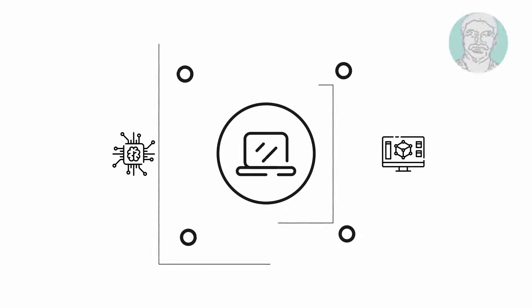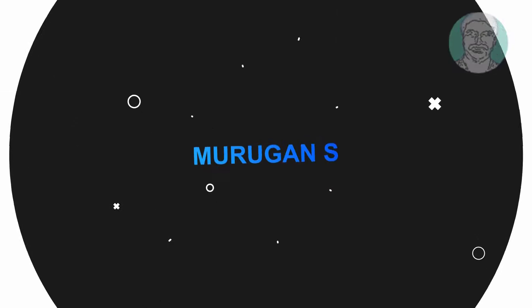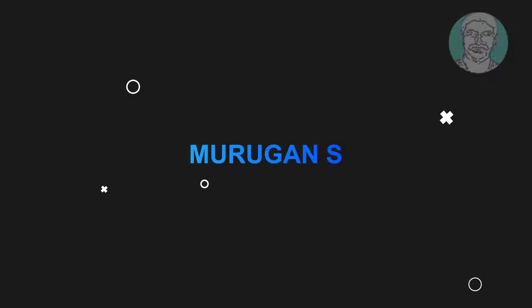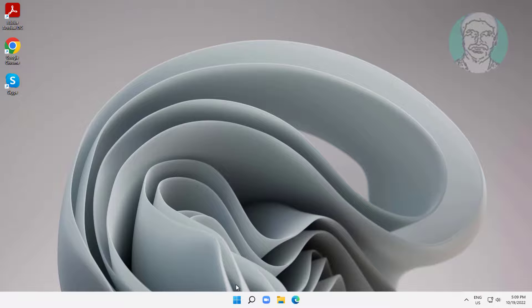Welcome viewer, I am Murigan S. This video tutorial describes how to fix icons missing from start menu in Windows 11.